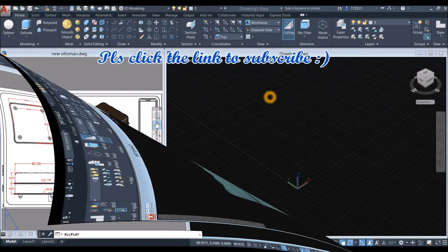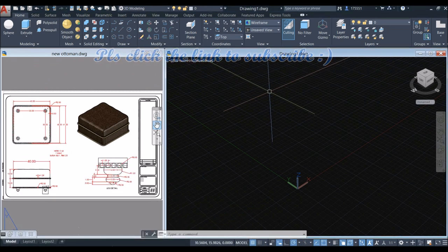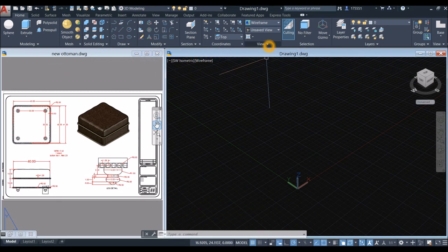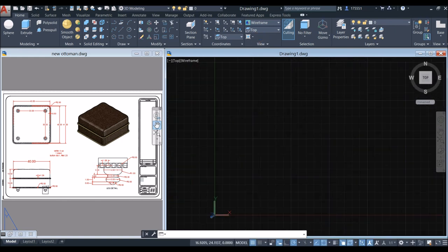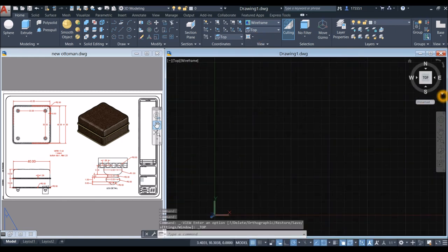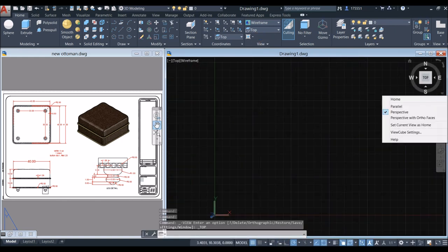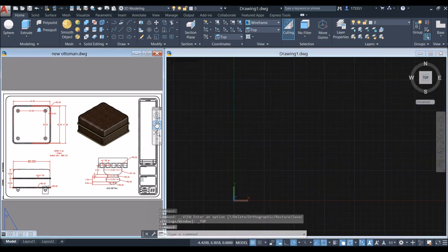Start drawing from the top view. Go to the view panel, click the drop-down arrow, and select 'Top'. Make sure to work on parallel projection — click the drop-down arrow and select 'Parallel'.